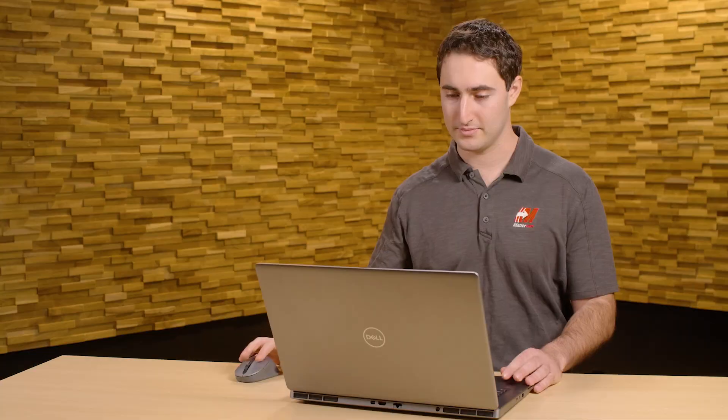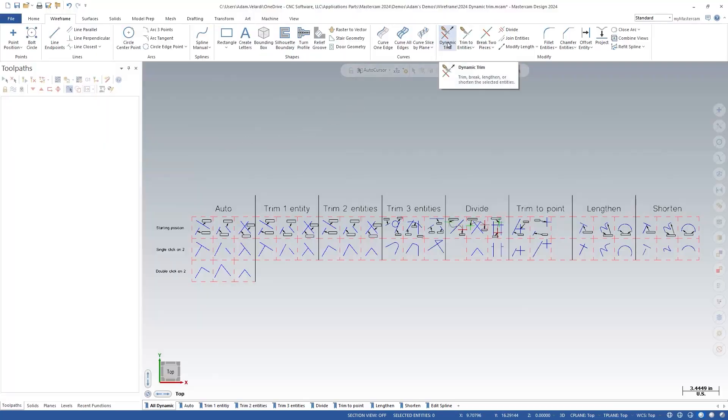Let's look at the wireframe demo file for some examples on how to use these functions. This file is set up to demonstrate all of the methods within dynamic trim. There are examples with instructions for how to use each method.